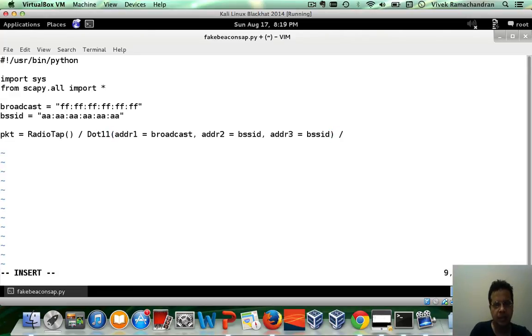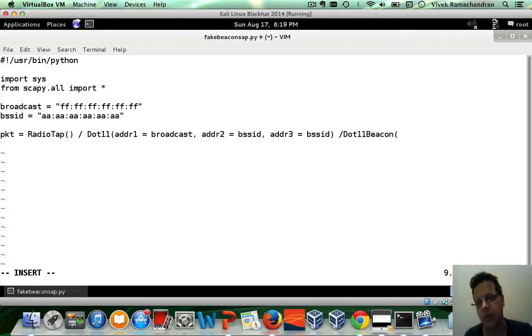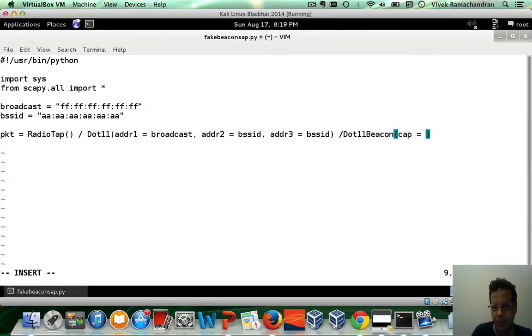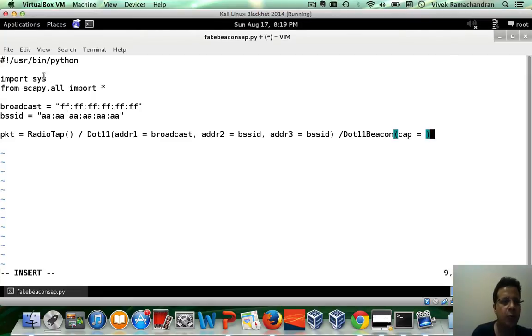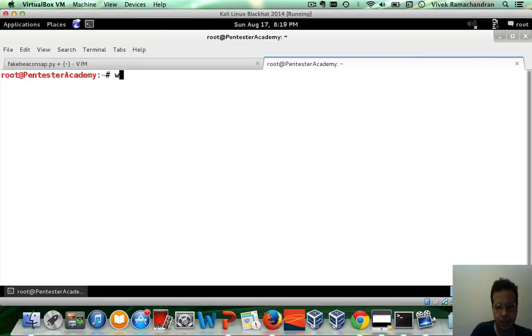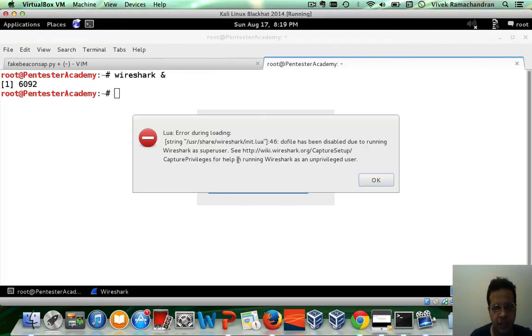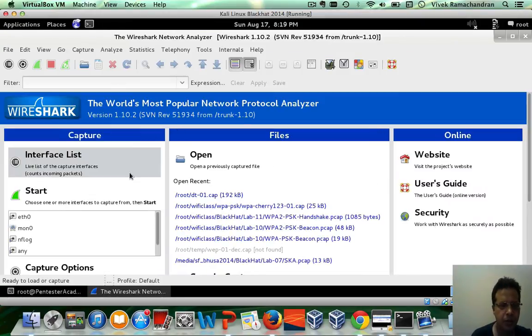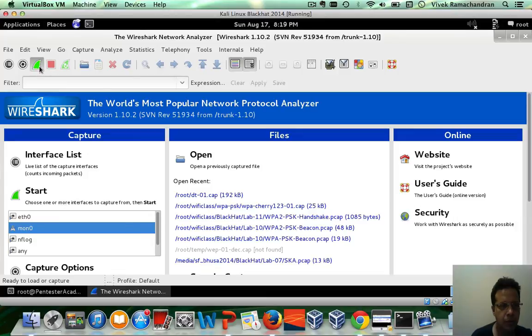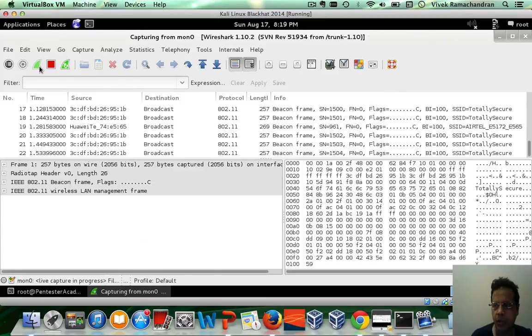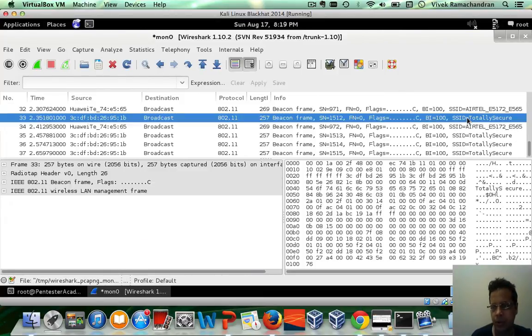Then we have the .11 beacon layer. Now for this, we would need to define the capabilities of the AP. So let's actually open up Wireshark and inspect a real beacon frame from an access point, which we've set up called totally secure. Here it is.